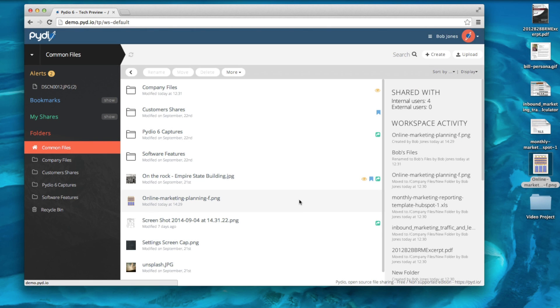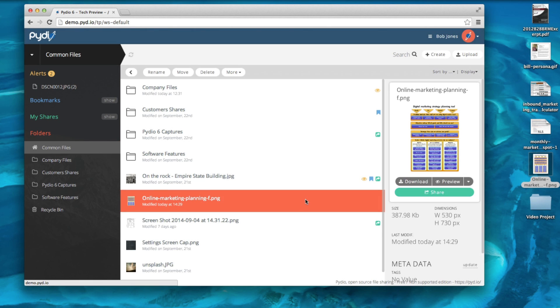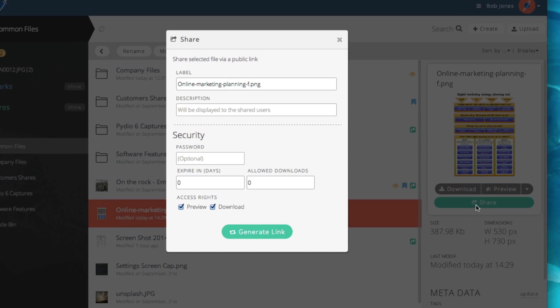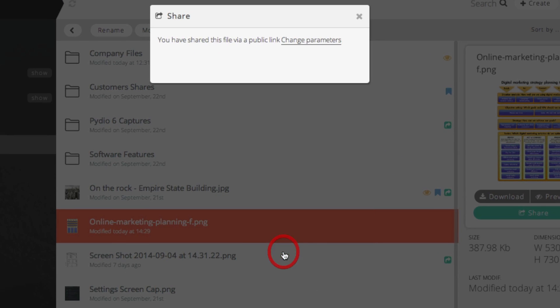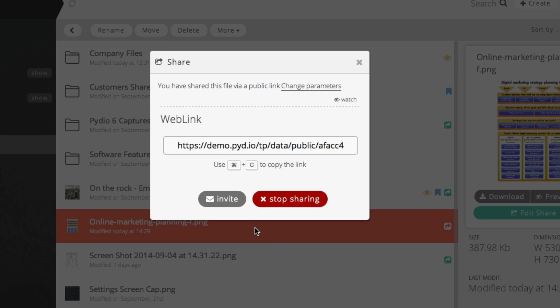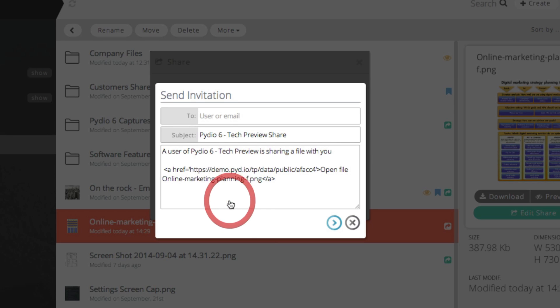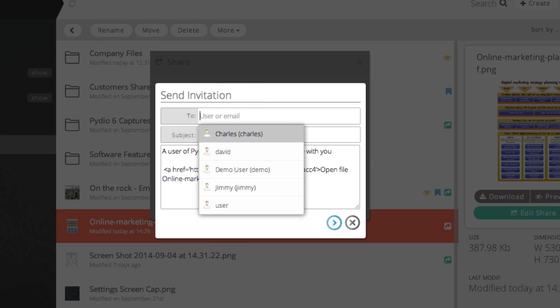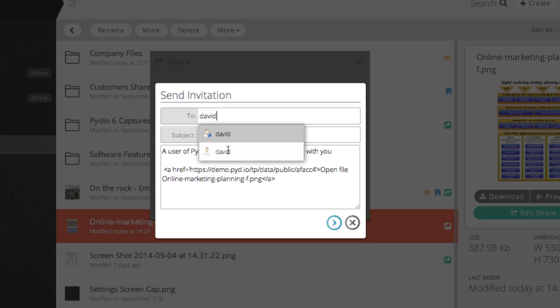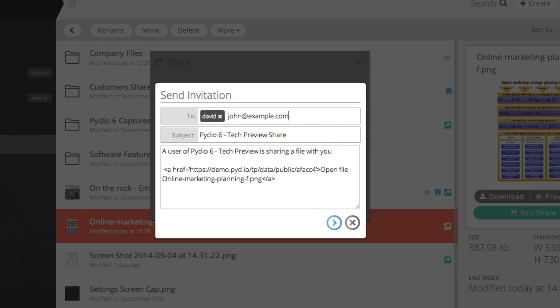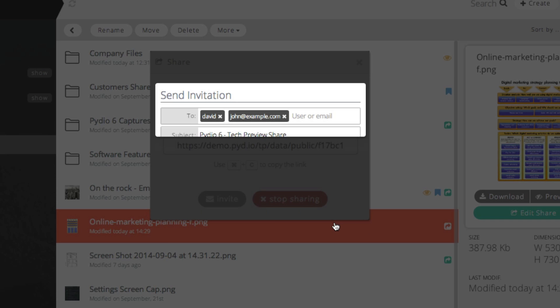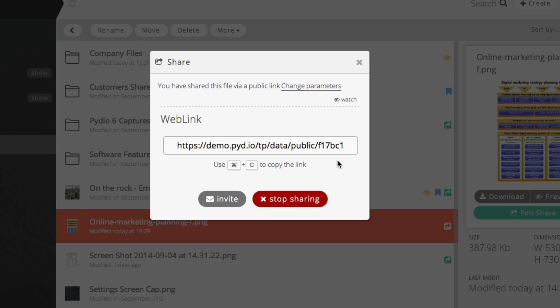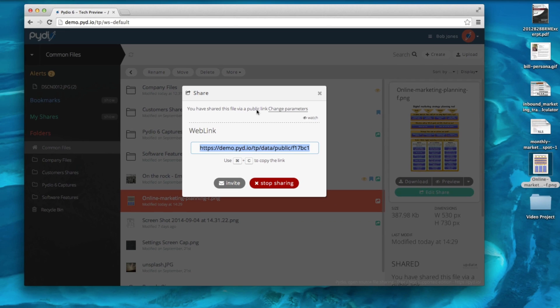To share the file, I click on Share here in the detailed preview on the right. Then I click Generate Link and I can directly invite my internal collaborators. Or I can follow the key commands on my screen to copy the link.